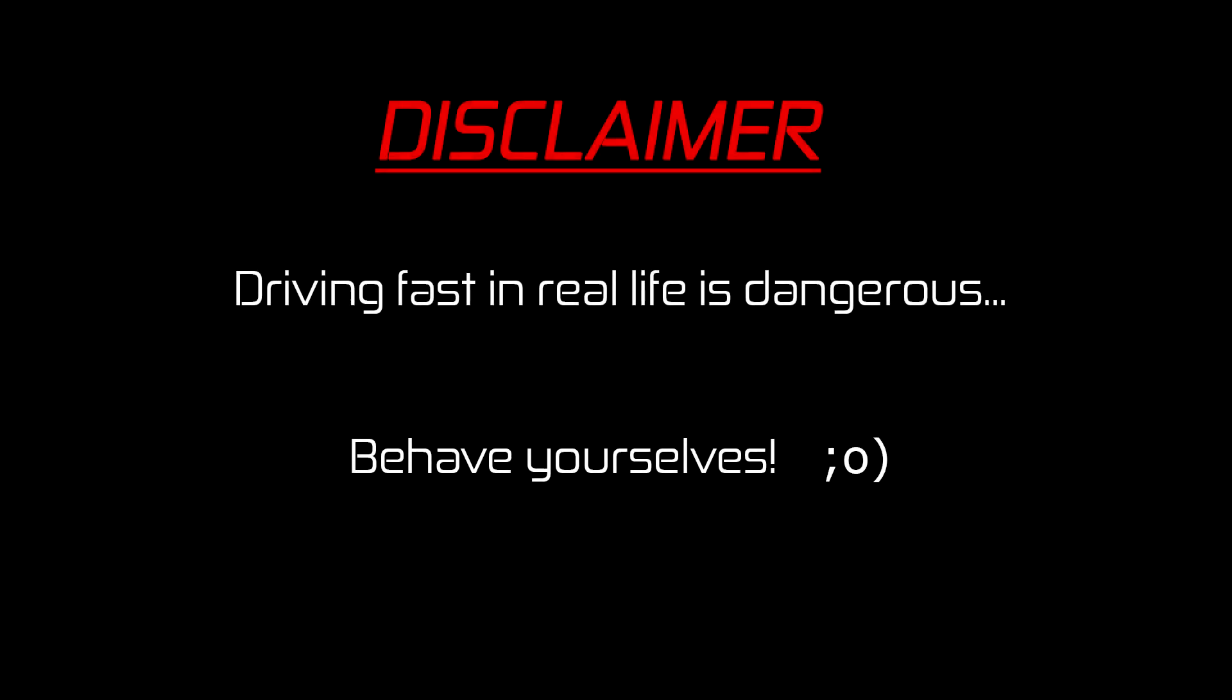Now listen up guys, driving fast in real life is dangerous and most likely illegal where you are, so save it for a safe and controlled environment and don't be doing it on the streets, okay? Stay safe out there.